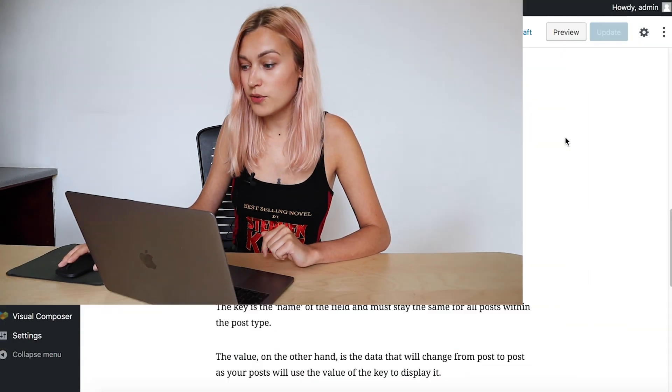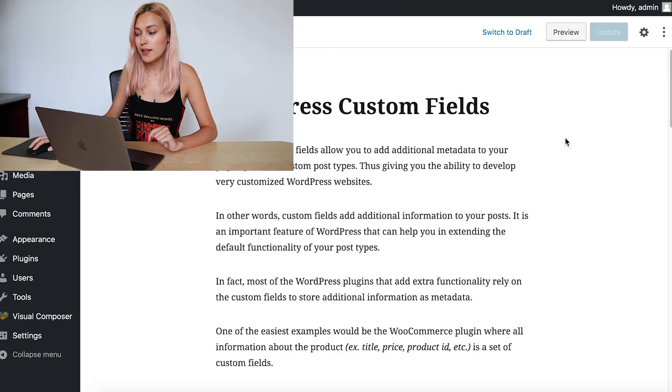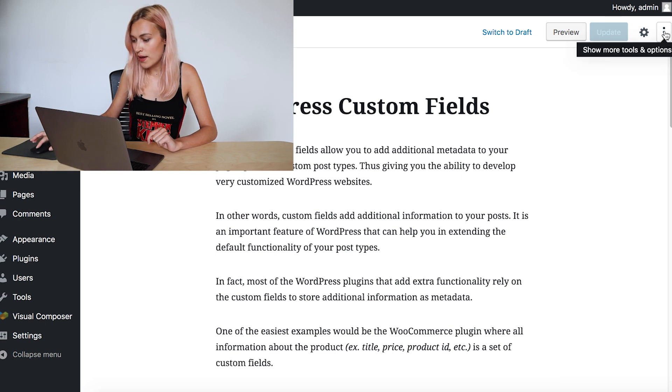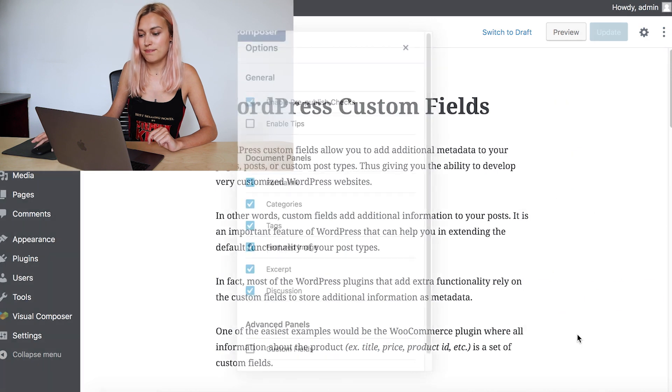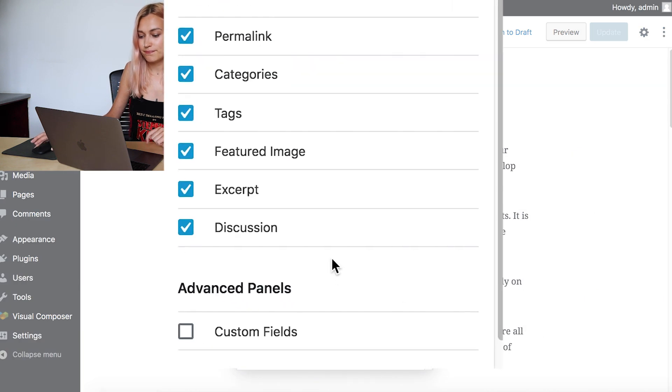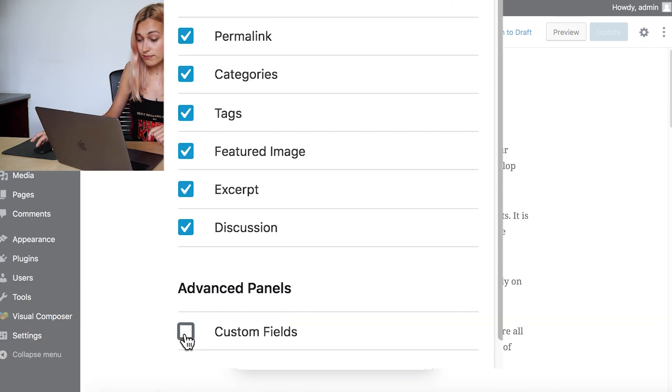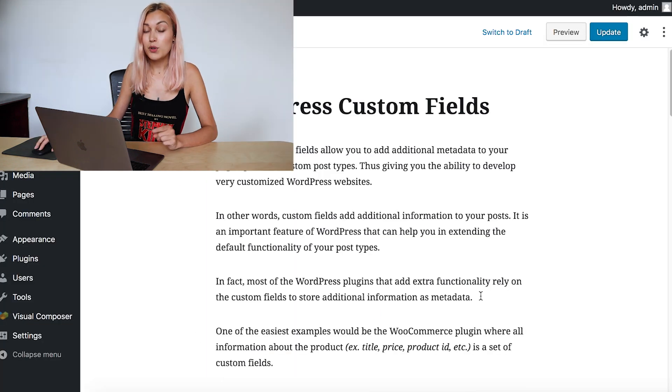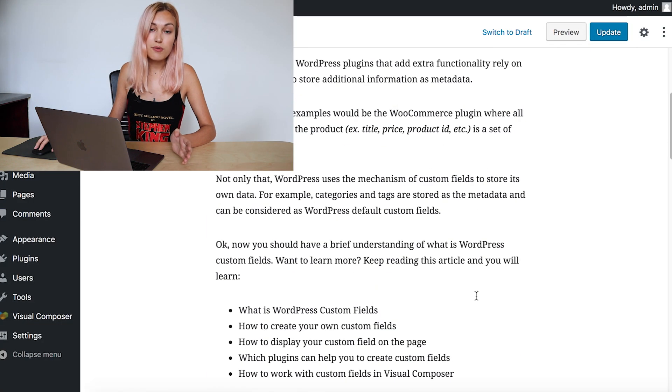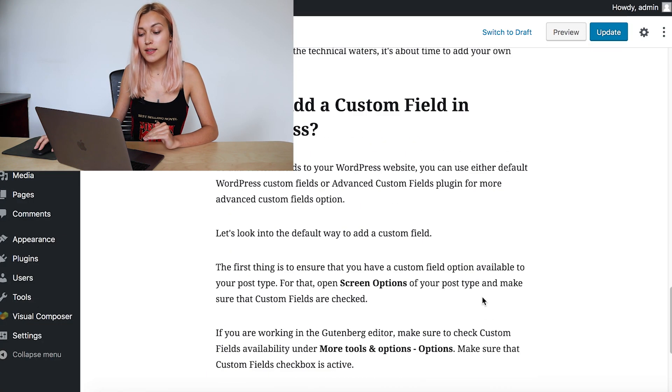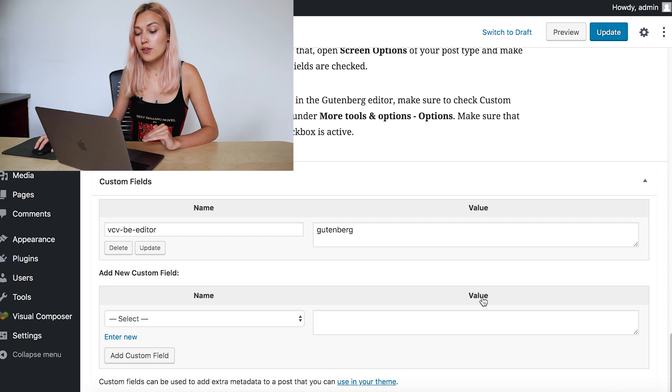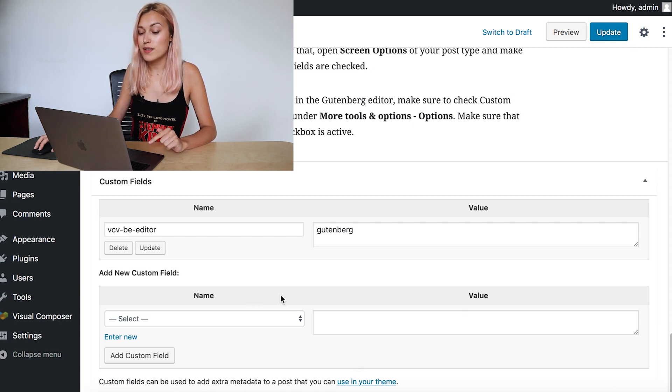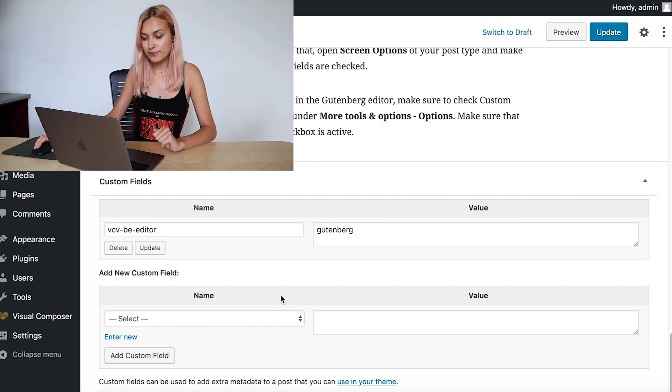Let's open a post or any post type, and here you have to click on these three dots here and open options. Same thing as before—just check the box with custom fields. And now, in both the Gutenberg editor and the classic editor, that opened the custom fields meta box here right at the bottom.